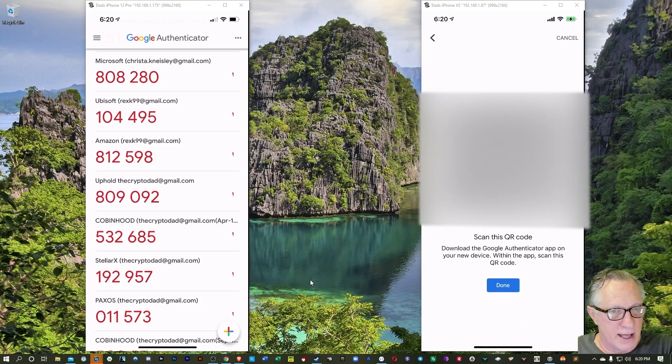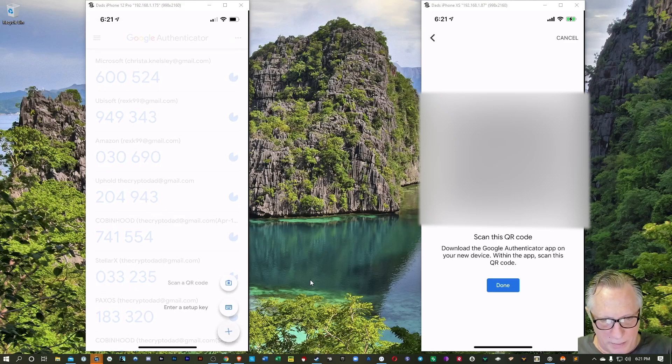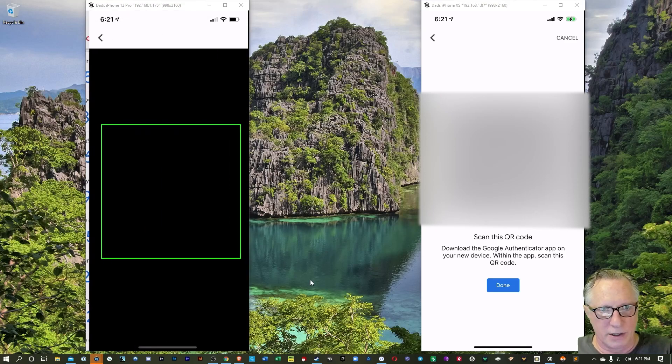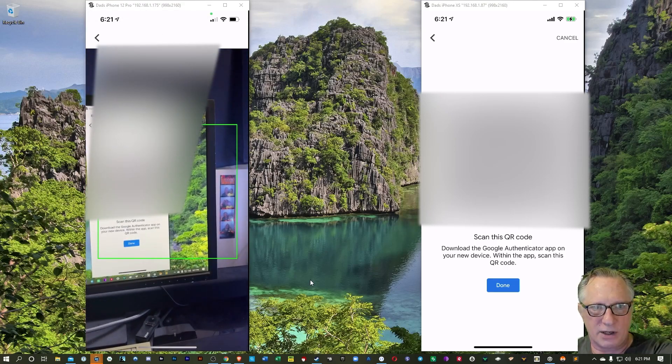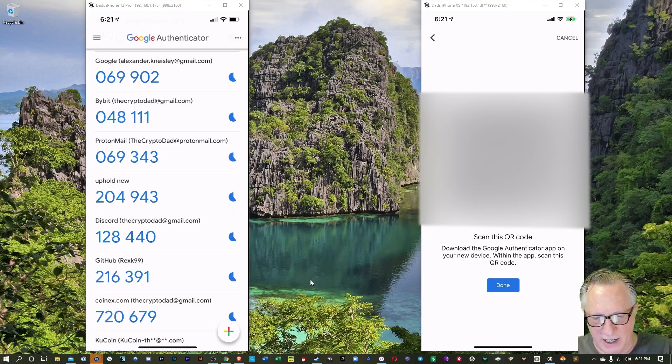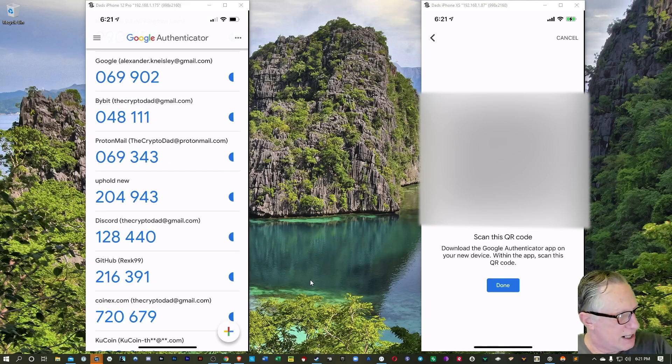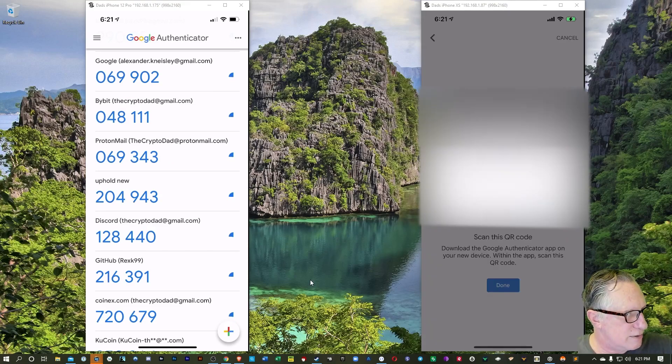And then I'm over at the new phone now. I'm going to hit the plus down in the right corner there. We'll hit Scan QR Code. I'll scan the QR code from my computer again. I've imported another 10 accounts. There we go. Now I can hit Done on the old phone. I'll go ahead and remove those accounts.